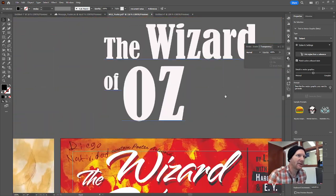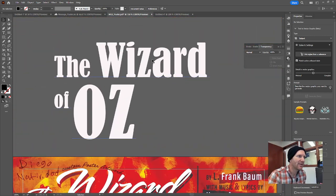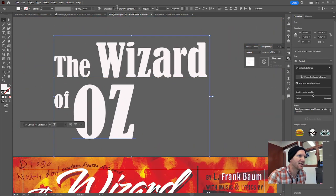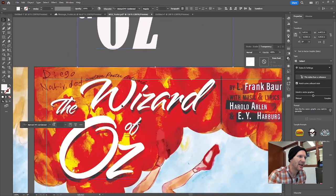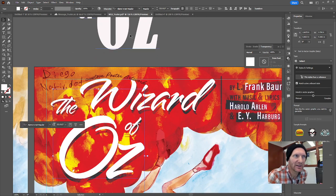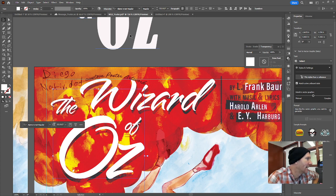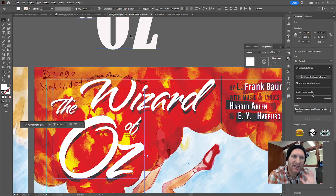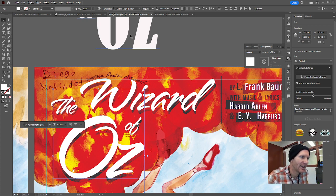Up top here, I didn't really like this typeface. This is Bernard MT Condensed and I ended up going for more of this script font which is Alpine Script Regular, just because it looked to have more of a whimsical, playful, handmade feel to it.